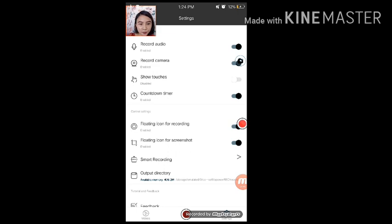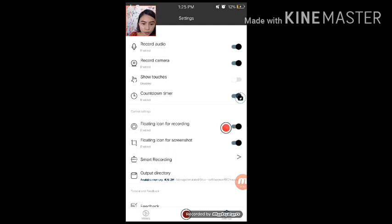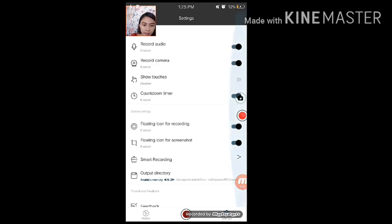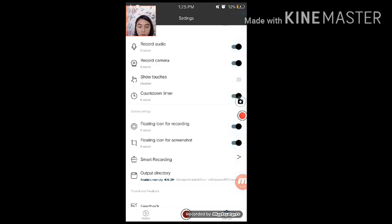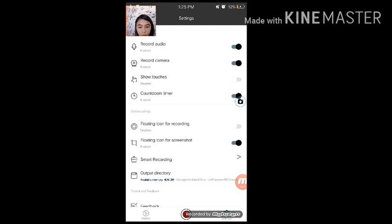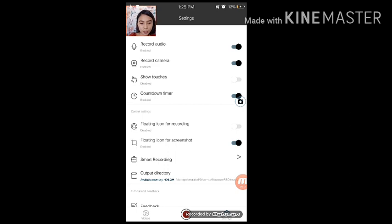Yung floating icon for recording ay ito. The red circle. And then, yung floating icon for screen shot. So, kapag in-enable ko yan. Or disable. Alright. Hindi na makikita yung floating icon for recording. So, hindi tayo makakapag-record niyan. So, enable nyo lang siya.